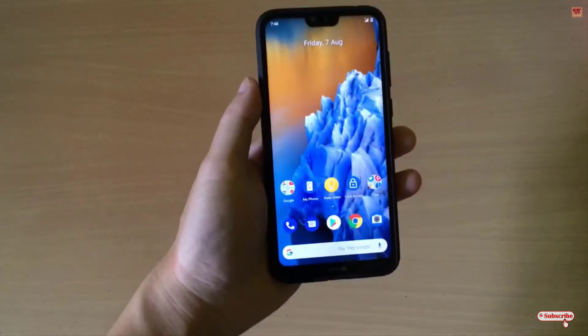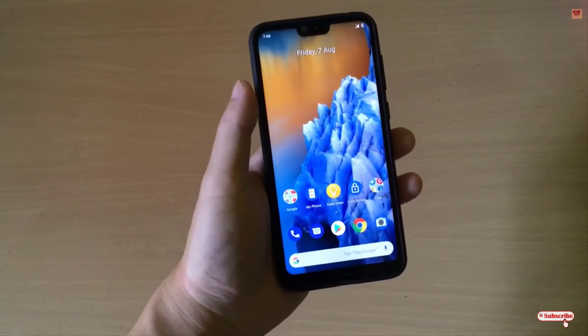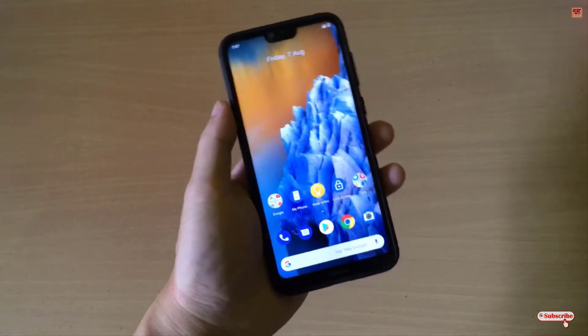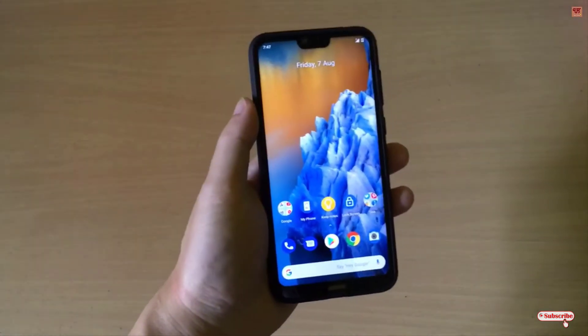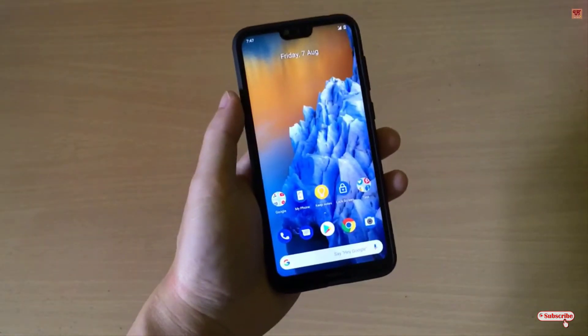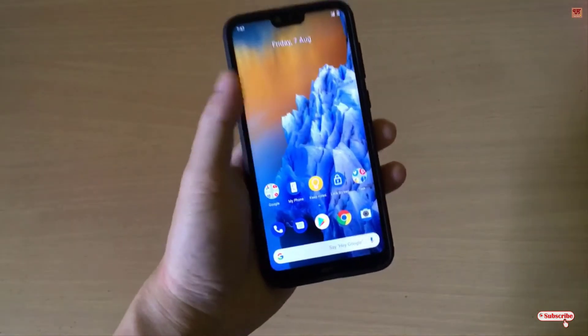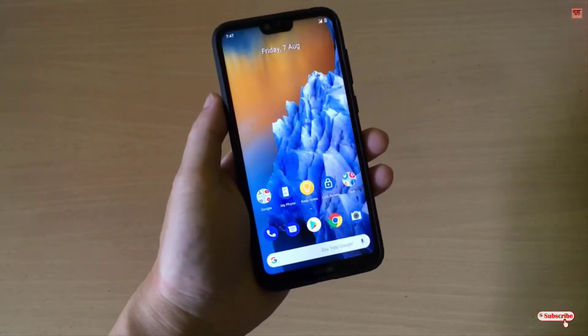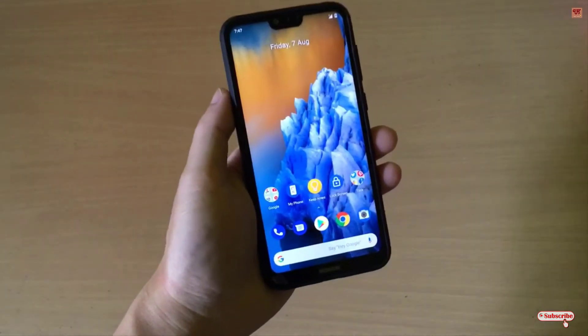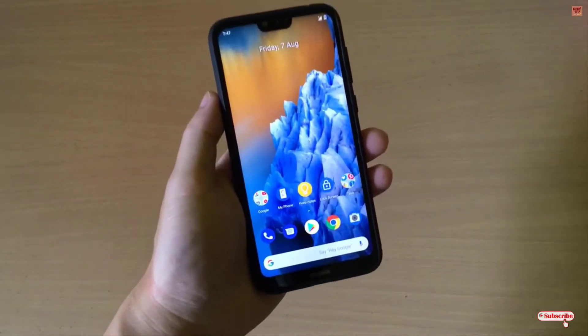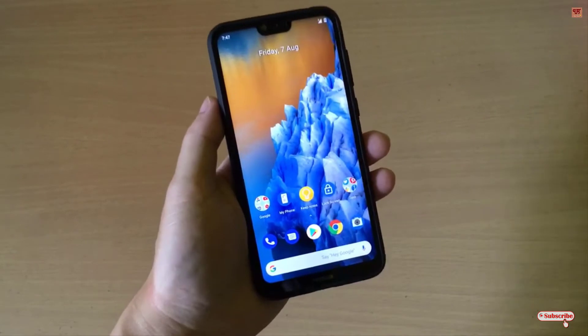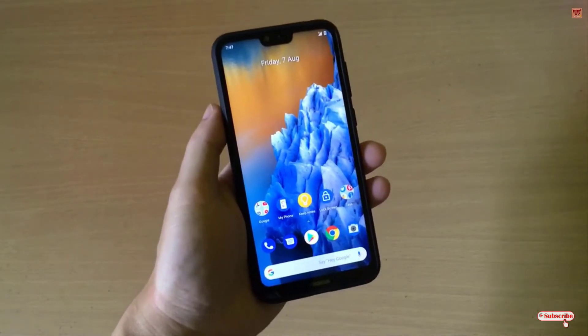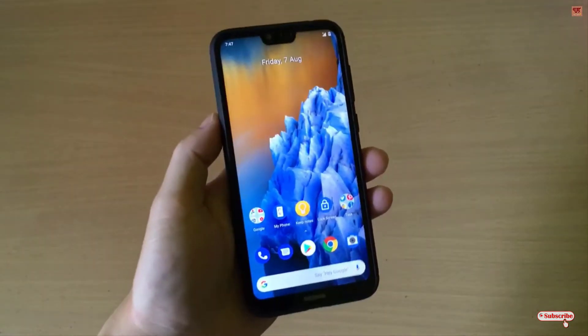Hello everyone, it's me Jebby from Ineq Tutorials. Today in this video I will show you how to find the connected Wi-Fi password in any Android smartphone. So without any further delay, let's begin.